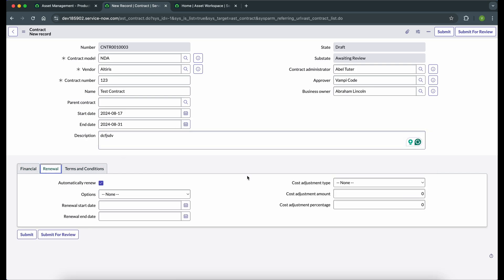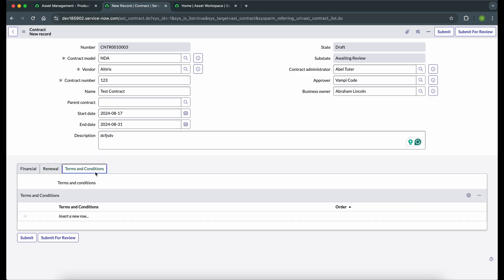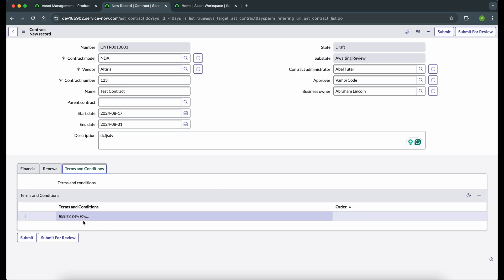There is a Renewal tab that stores renewal information. Suppose our contract is ending on the 31st and we want to renew it — we can enter the start and end dates for the renewal, and also adjust the cost for renewal. There is a checkbox called 'Automatically Renew.' I want to make it clear that this checkbox does not mean the contract will be automatically renewed — it is just for reporting purposes, to indicate that you intend to renew the contract. There is also a Terms and Conditions tab where different terms and conditions associated with contracts can be attached.